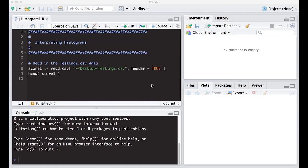Welcome to the yard video tutorial on interpreting histograms. This is part of Statistics 321 at Virginia Commonwealth University.